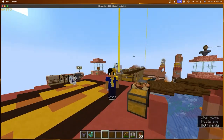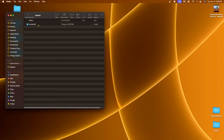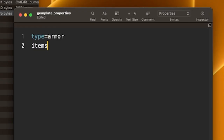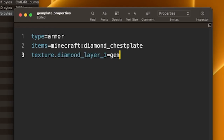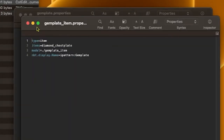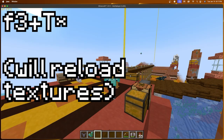Are we done? Not yet. If we put it on, we still get the normal diamond chestplate texture and we don't want that. Go back into the template folder: Optifine > CIT > Additions > Gems, and open the gem_plate.properties file. Fill in: type=armor, items=minecraft:diamond_chestplate. Line 3: texture.diamond_layer_1=gem_plate. Line 4: nbt.display.Name=ipattern:gem plate — this has to be exactly the same as in the item properties file. Save it, go into Minecraft, press F3 to reload your textures, and there you have it — custom modeled armor.